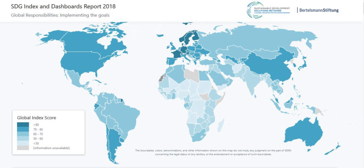In the run-up to Rio+20 there was much discussion about the idea of the SDGs. At the Rio+20 conference, a resolution known as 'The Future We Want!' was reached by member states. Among the key themes agreed on were poverty eradication, energy, water and sanitation, health, and human settlement.